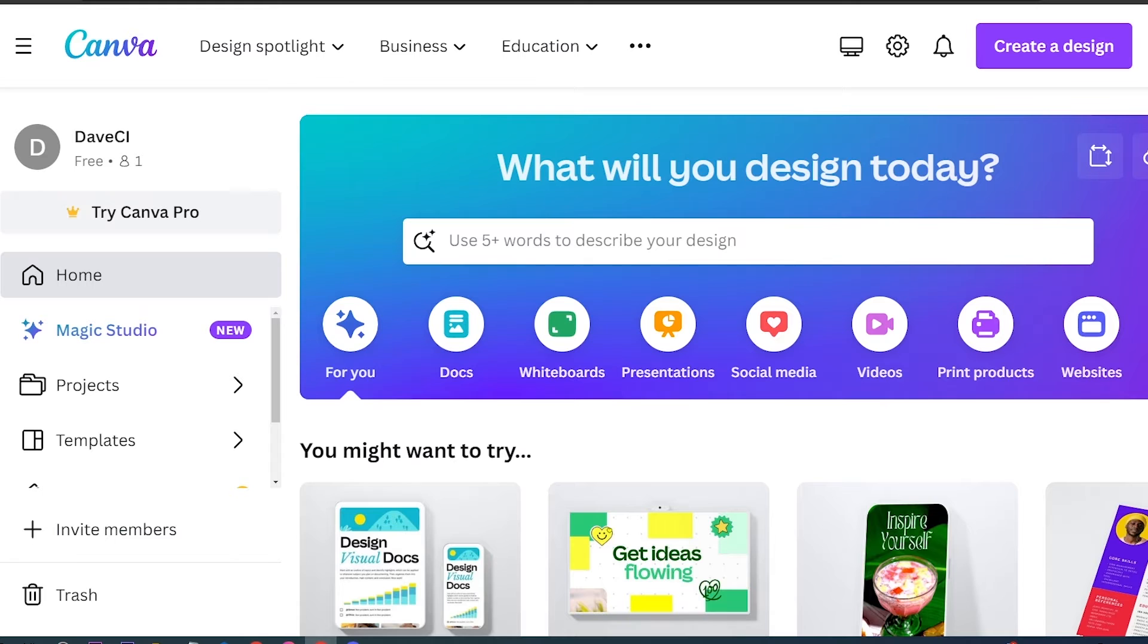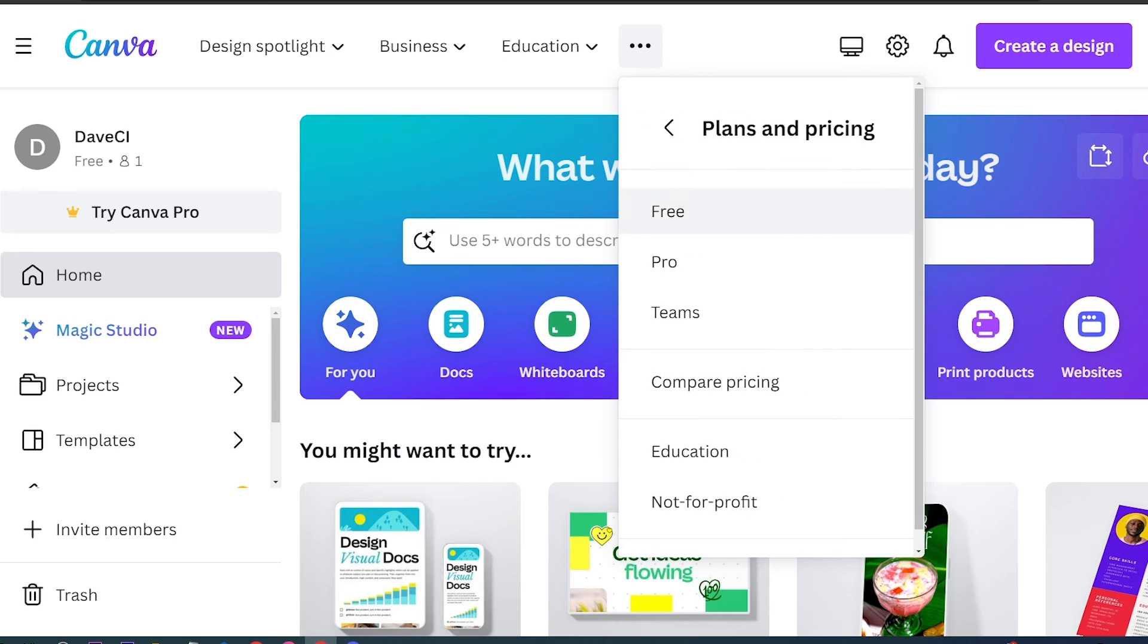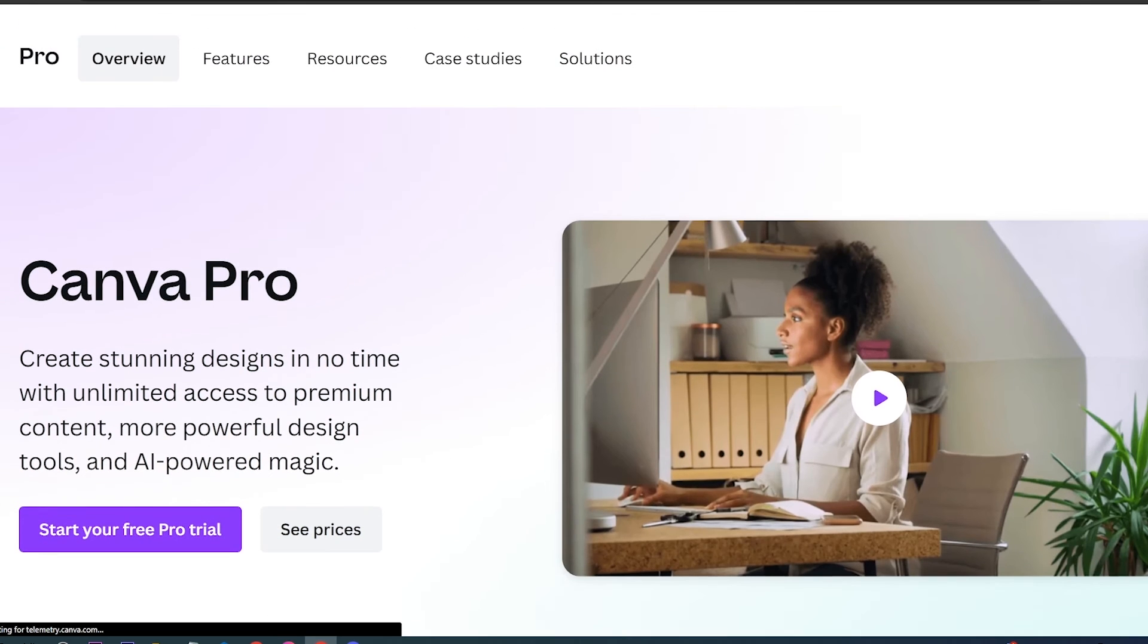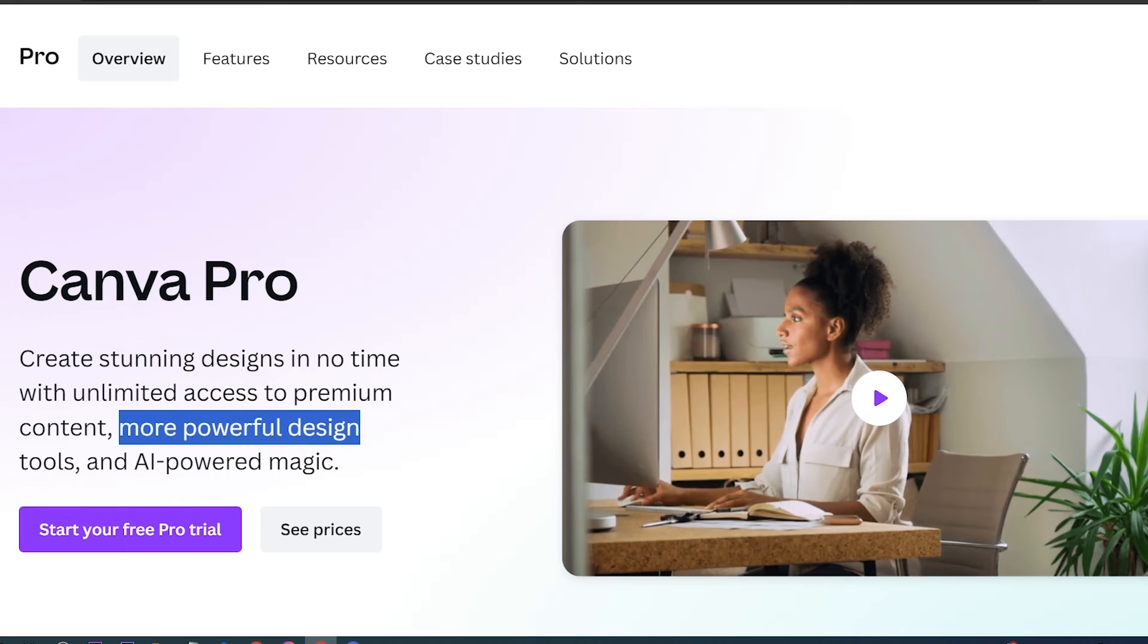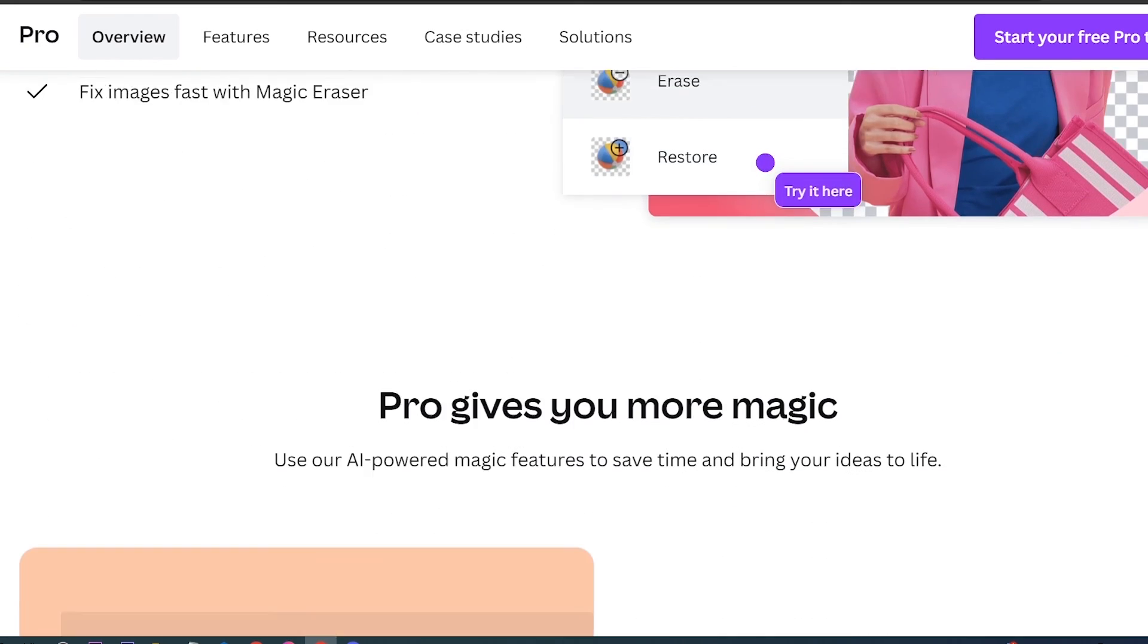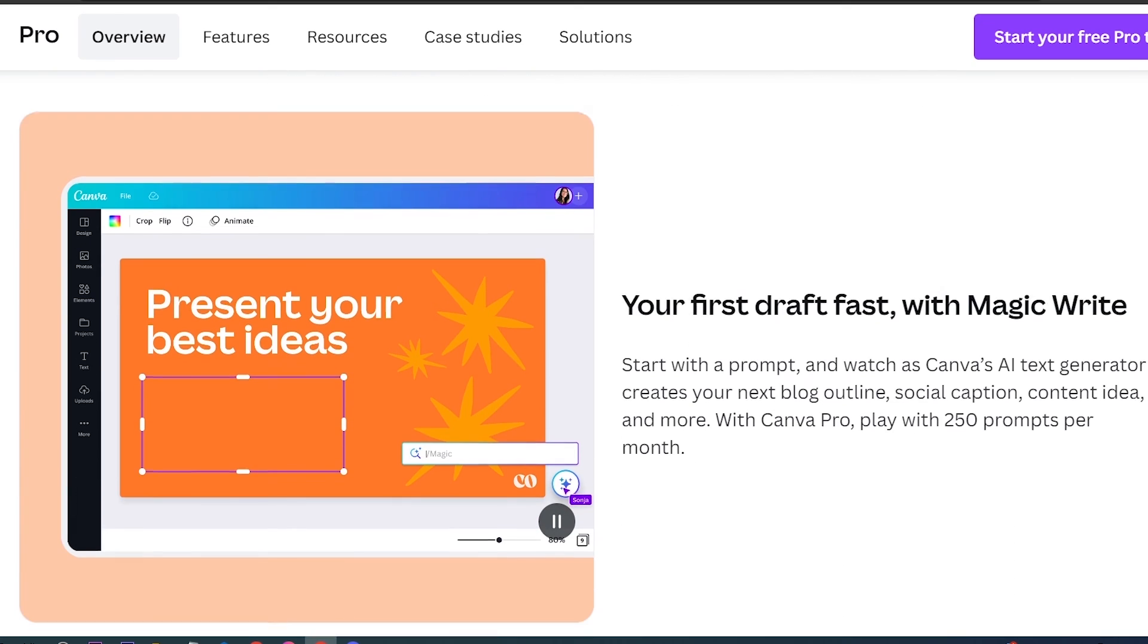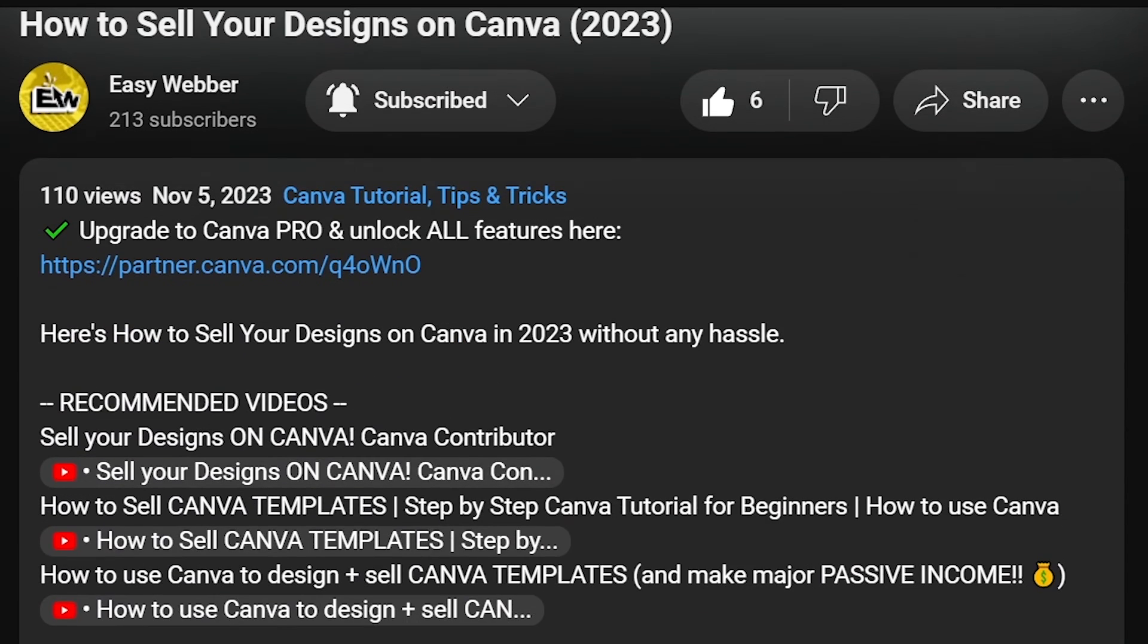Upgrading to Canva Pro has been a game changer for people who are serious about getting top quality designs, even if they are beginners whose knowledge of designing is limited. It offers a suite of advanced design tools and exclusive templates that can elevate the quality of your projects.